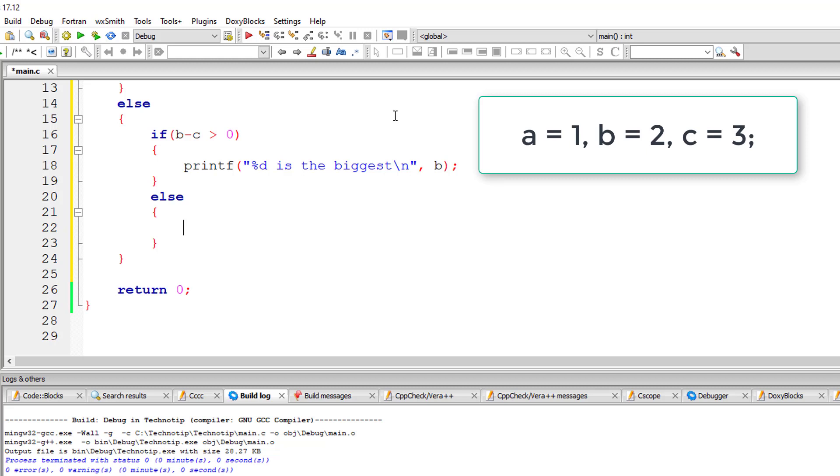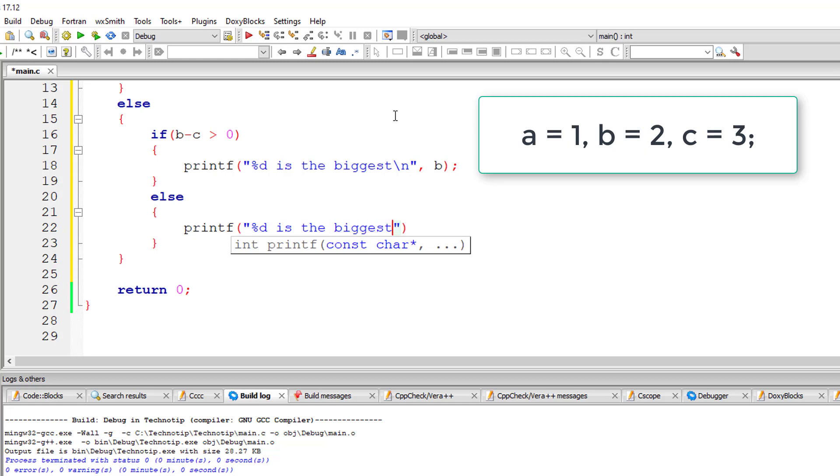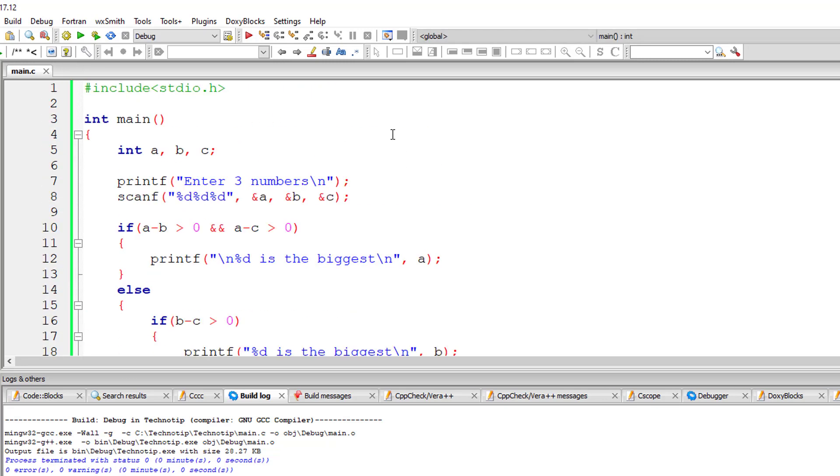Of course, the last thing is percentage d is the biggest, that is whatever is present inside variable c. In our case, this else block gets executed because c is biggest in our case.